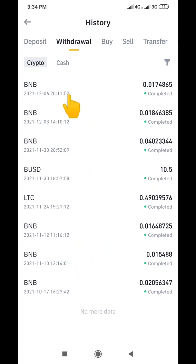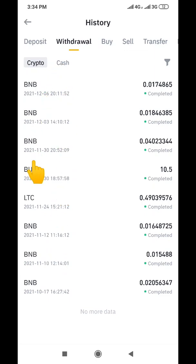This is also the history. If you've been making a series of transactions and you want to see the history, all these things you are seeing here is the history of your transactions. So this is on the spot wallet — now let's go to your P2P wallet.